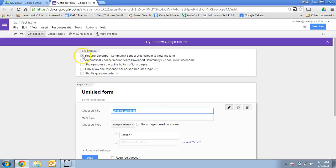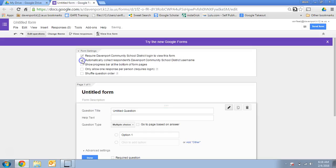If you want to know who is submitting something, you want their identification information, you're going to have to require a login, and you're going to have to automatically collect their username. This will tell you that Van Fleet J submitted this form at this time, it'll be directly connected to the person who submitted it. So think about where you would want to have names collected versus where you might want that to be anonymous.